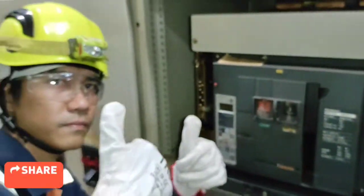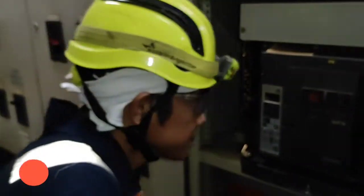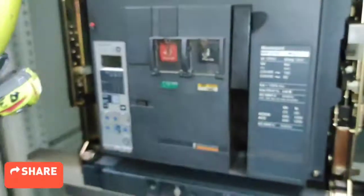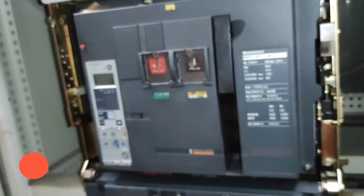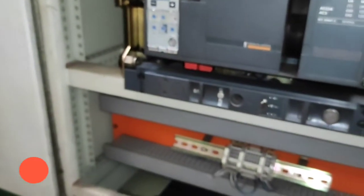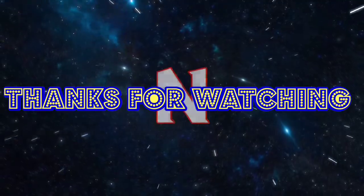Hanggang dito na lang, maraming salamat. Please like and subscribe sa aking YouTube channel at pwede naman kayo mag-iwan ng comment. Salamat!